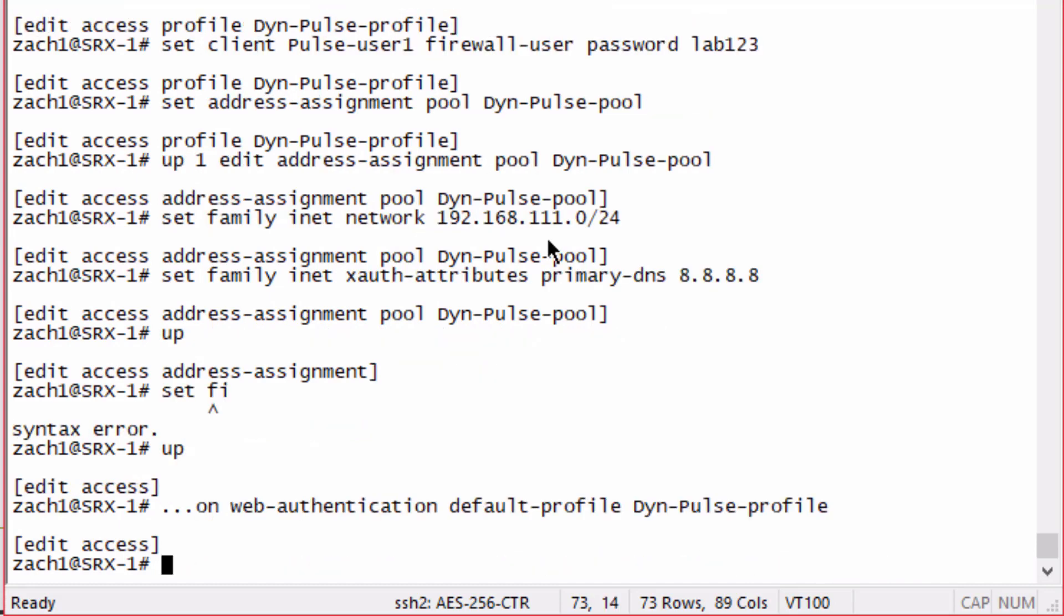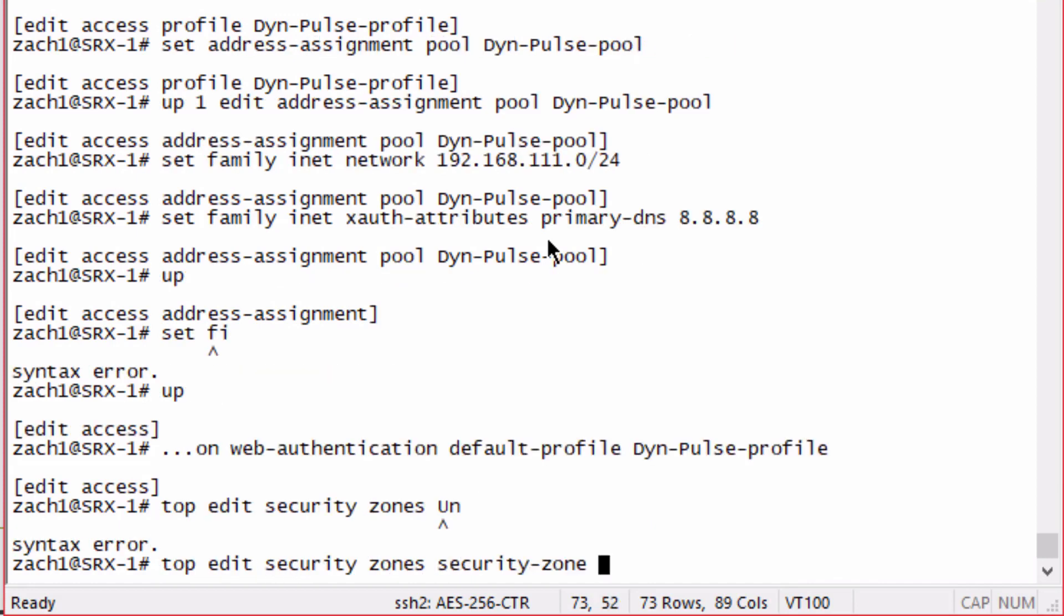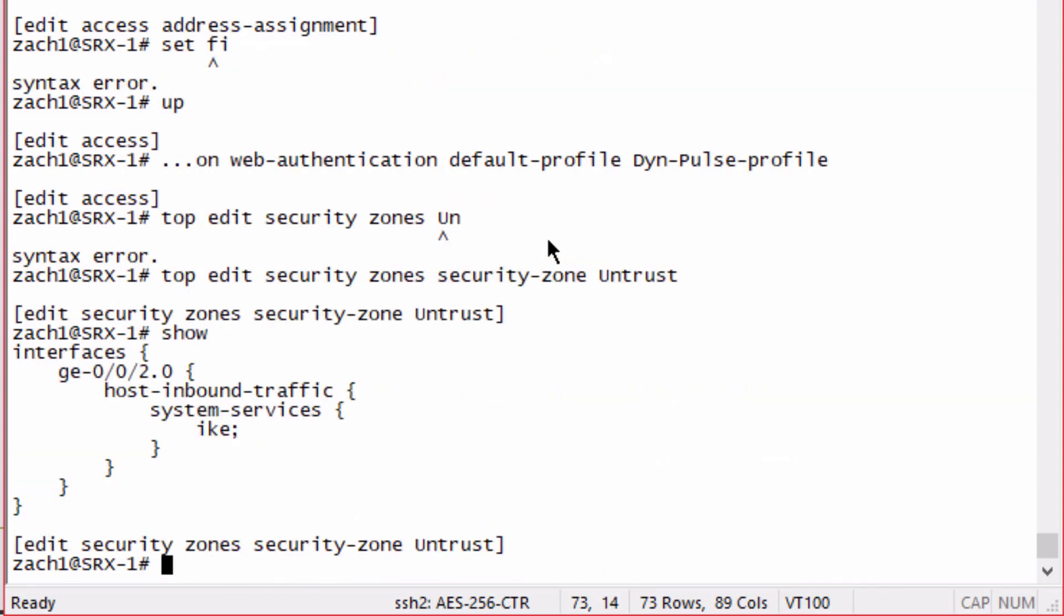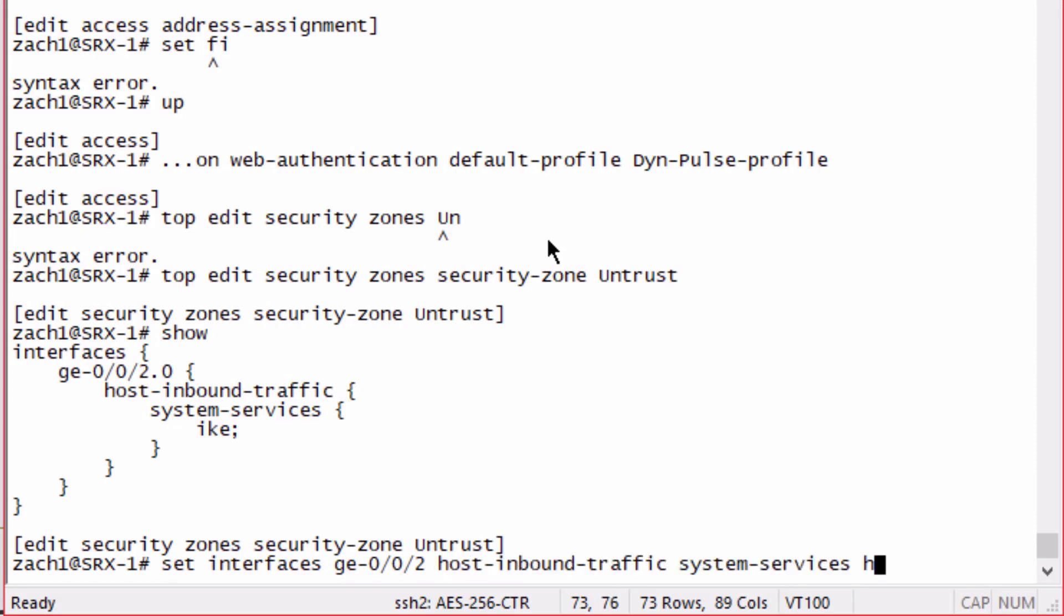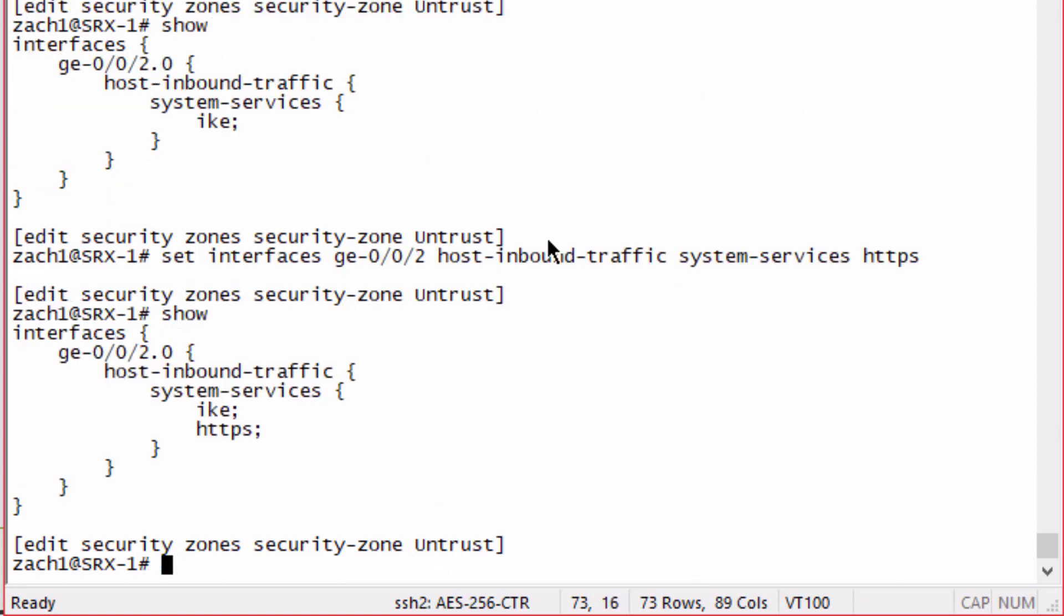Let's configure the security zone, the untrust zone. We can see we have one interface here and we already have IKE configured under the Gig 002 interface. But we also need to configure HTTPS. That's going to be necessary. You have to have IKE and HTTPS configured as host inbound system services for the interface that will be receiving the requests from the remote worker to establish the tunnel.